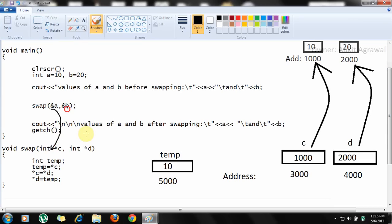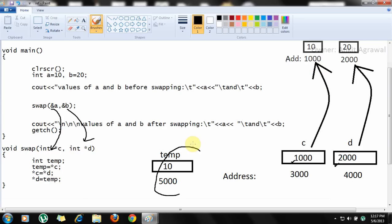The control is transferred to the swap function where c and d are two pointer variables. As you know, a pointer variable contains an address. So c contains the address of a, which is 1000, and d contains the address of b, which is 2000. A temp variable is declared. Temp equals star c — read it as: temp equals the value at the address in c. The address in c is 1000.